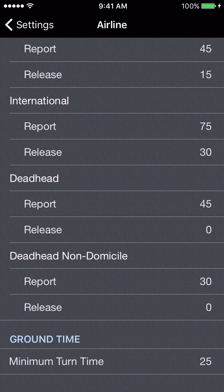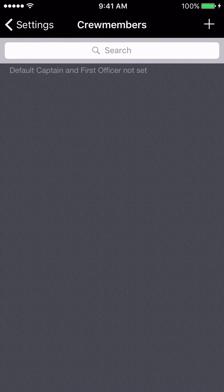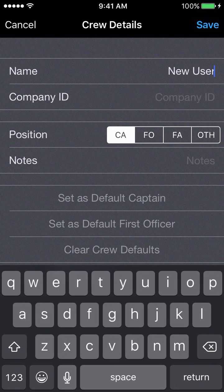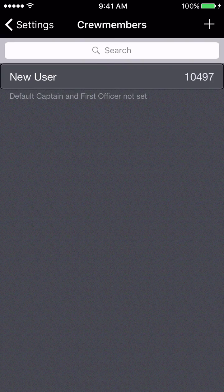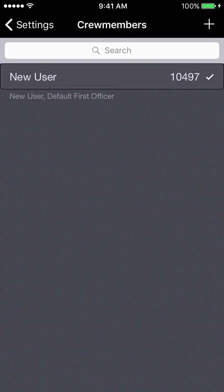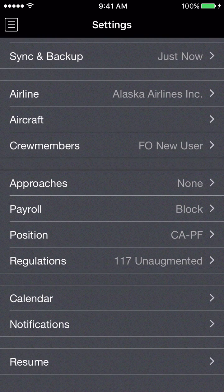That minimum ground turn time setting is used for projected mode, which will be discussed in a different video. Moving on to the crew members page — there are no crew members listed yet, so you should create a new crew member, which in this case is yourself. I'll call this New User, set a company ID of 10497, and say I'm a first officer. Then I'll open the detail page and set as default first officer, which puts a check mark by my name and ensures my name gets entered into all manually created or imported flights as the first officer.